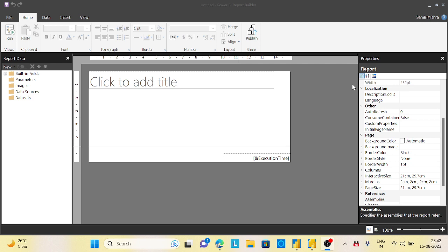The client comes up with the requirement saying that the same dataset, whatever the data I have in the Power BI, I want to use a pixel perfect report using a paginated report. So the thing is we have already a dataset and from that we want to create a paginated report rather than creating a separate model.